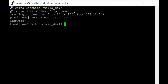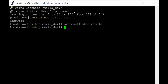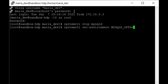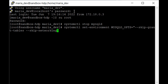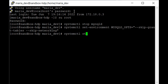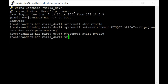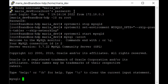First, stop the MySQL service by running: 'systemctl stop mysqld'. Once stopped, set the environment variable with: 'systemctl set-environment MYSQLD_OPTS'. Then start the MySQL service again with: 'systemctl start mysqld'. After that, log in to the MySQL shell as root: 'mysql -u root'.